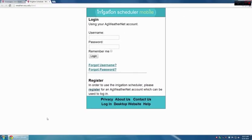This concludes the video for creating an account on the Washington State University AG Weather Network. The next video will cover logging into the irrigation scheduler mobile application and entering field information to actually get started on irrigation scheduling.